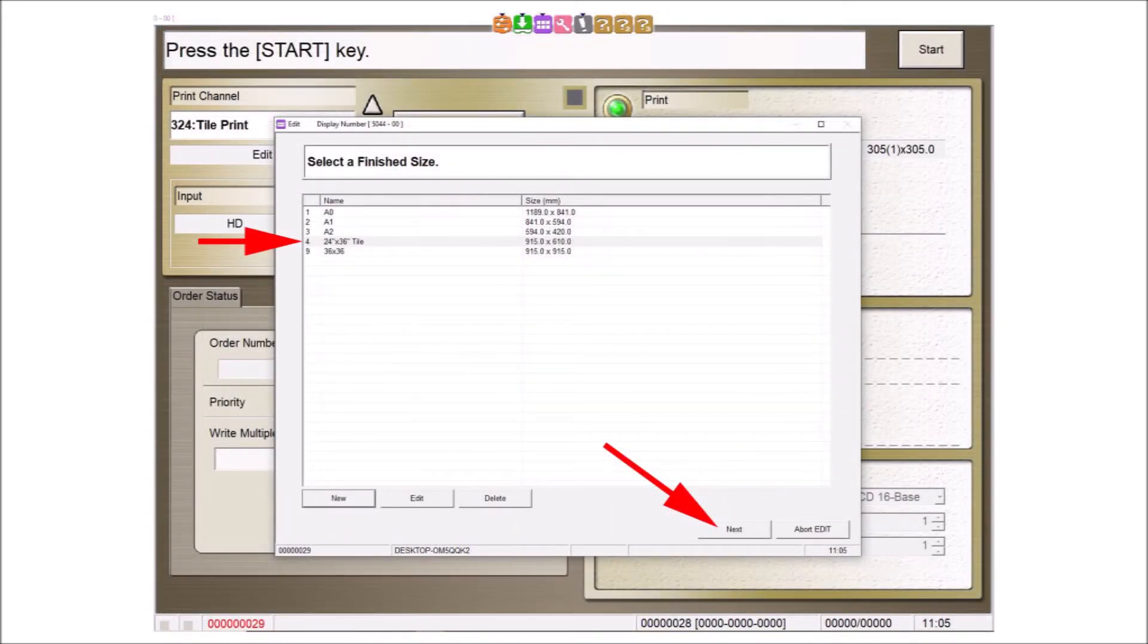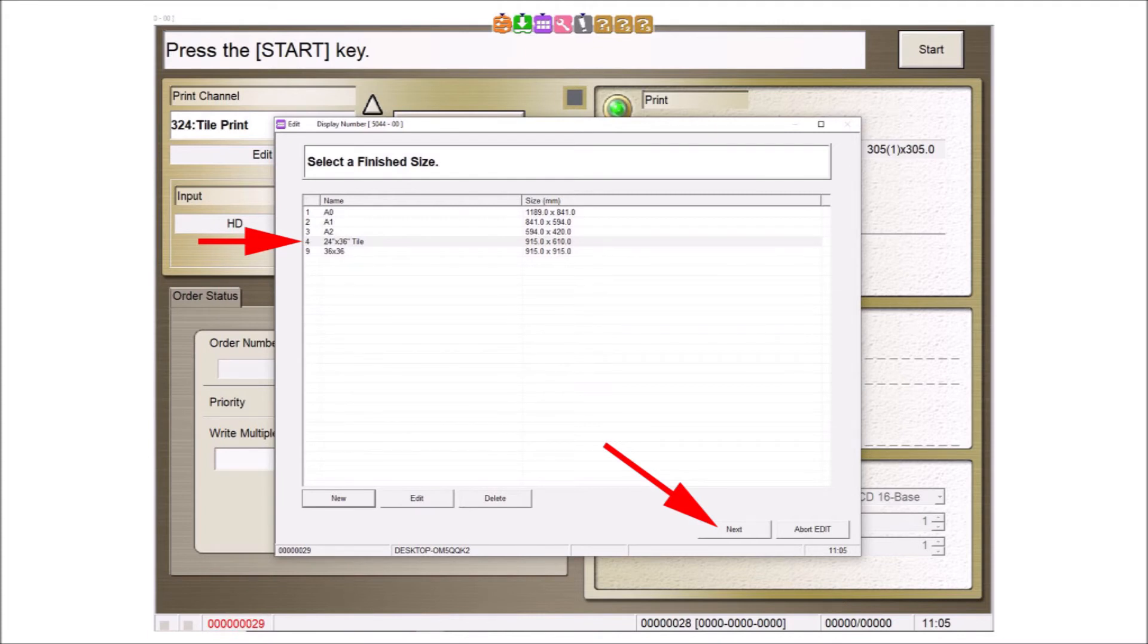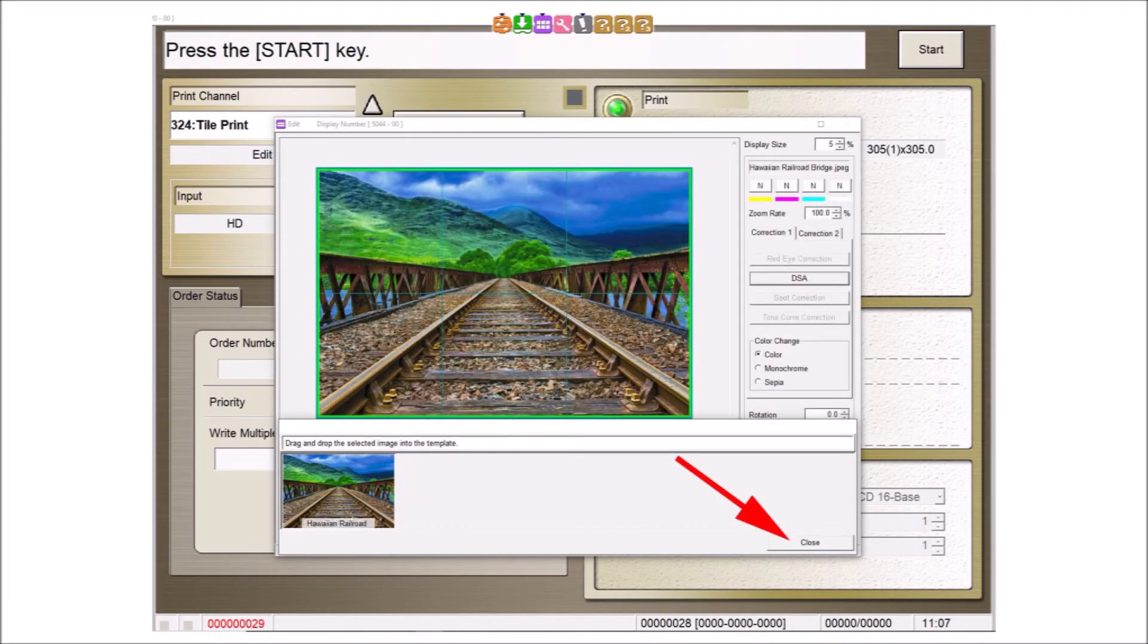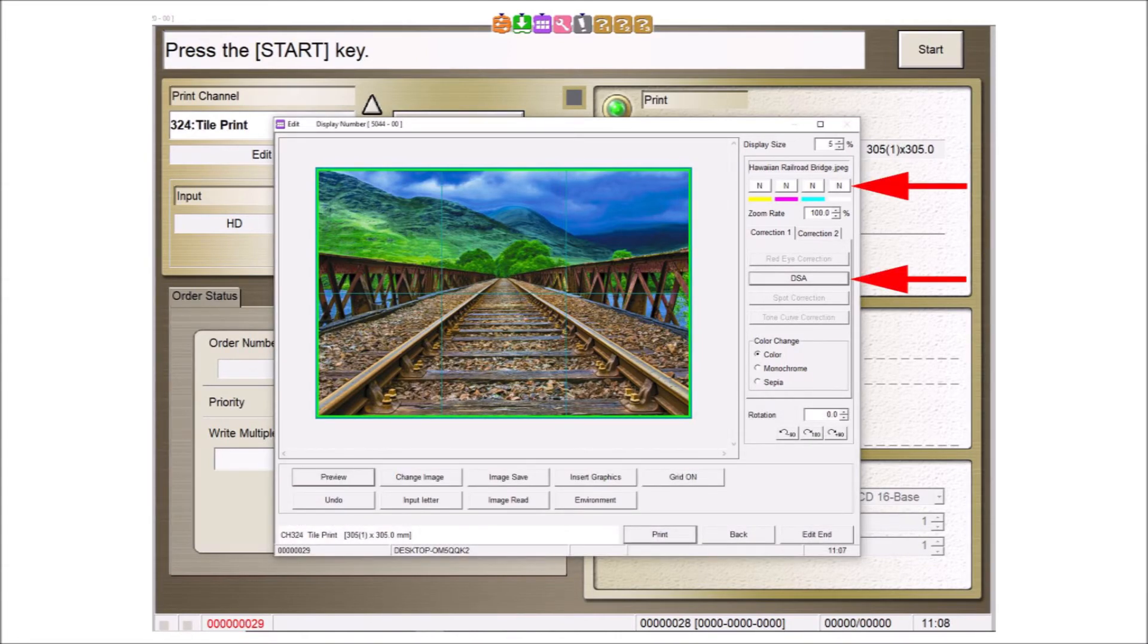Select the desired finished print size. For this example, it's the 24 by 36 inch tile setting. Then select the next button. Click and drag the selected image into the tile area. Then click the close button. The image appears in the six segments that will comprise the finished tile print.